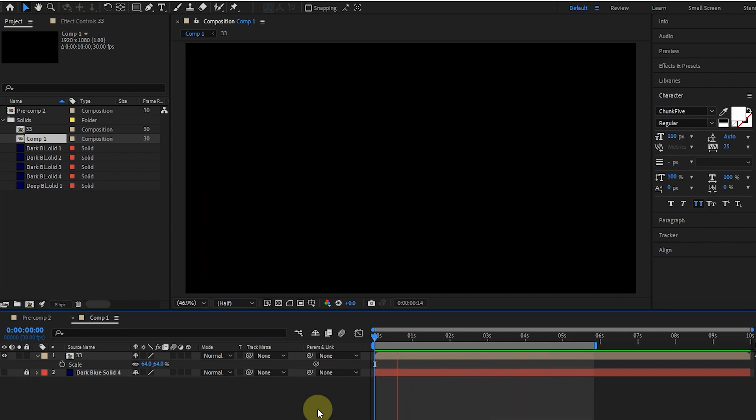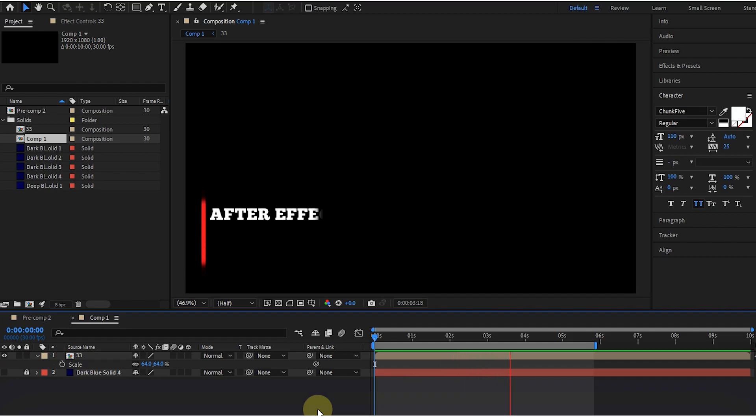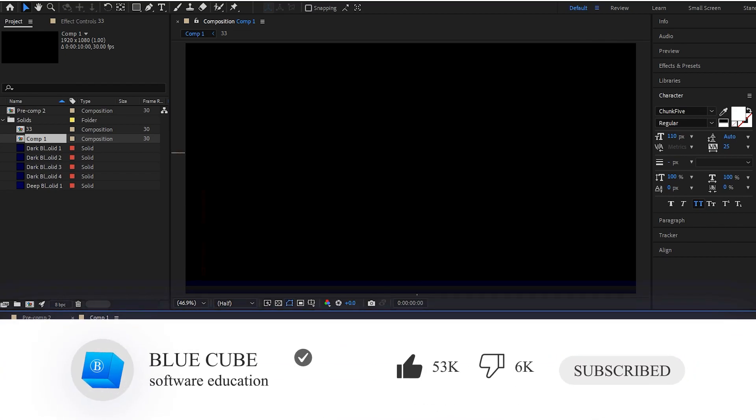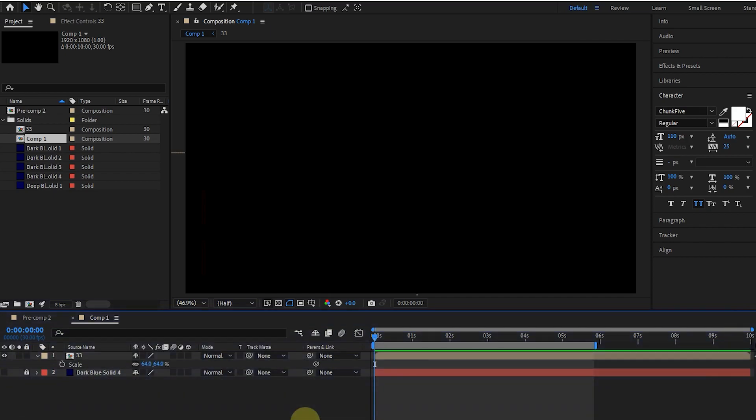Well guys, thank you so much for watching this tutorial till the end. Please like the video and leave a comment for me. Subscribe to see more tutorials. See you next time.